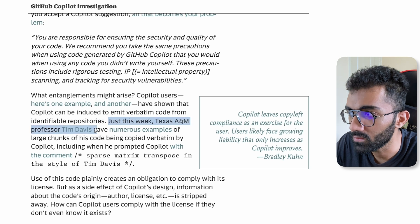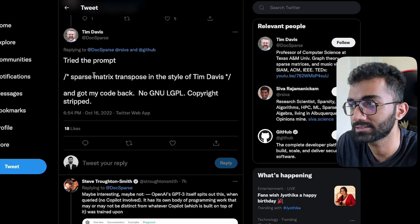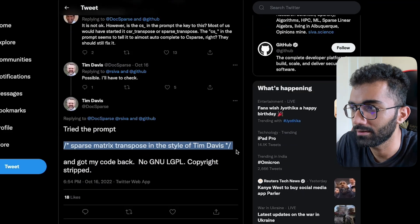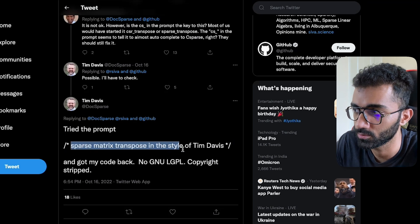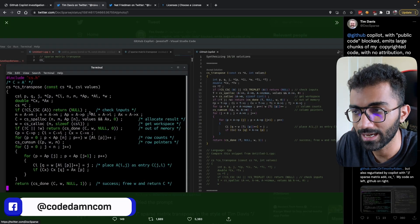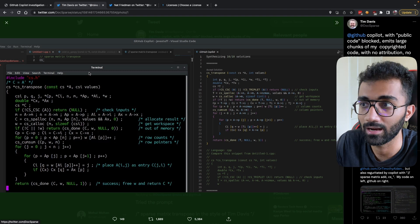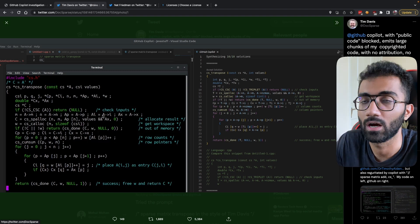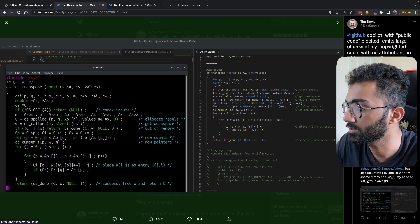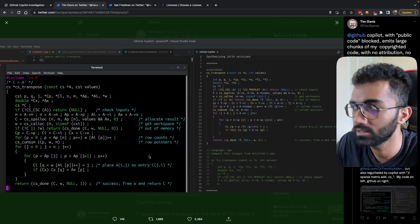Here's one example: developer Tim Davis shared on Twitter how Copilot was able to generate his proprietary code with just a prompt. He wrote a comment in C or C++ — 'sparse matrix transpose in the style of Tim Davis' — and Copilot generated a specific block of code. On the left you see the code he authored, under a license that is not permissive enough to allow use without attribution, and on the right, GitHub Copilot generated an exact copy with that prompt.